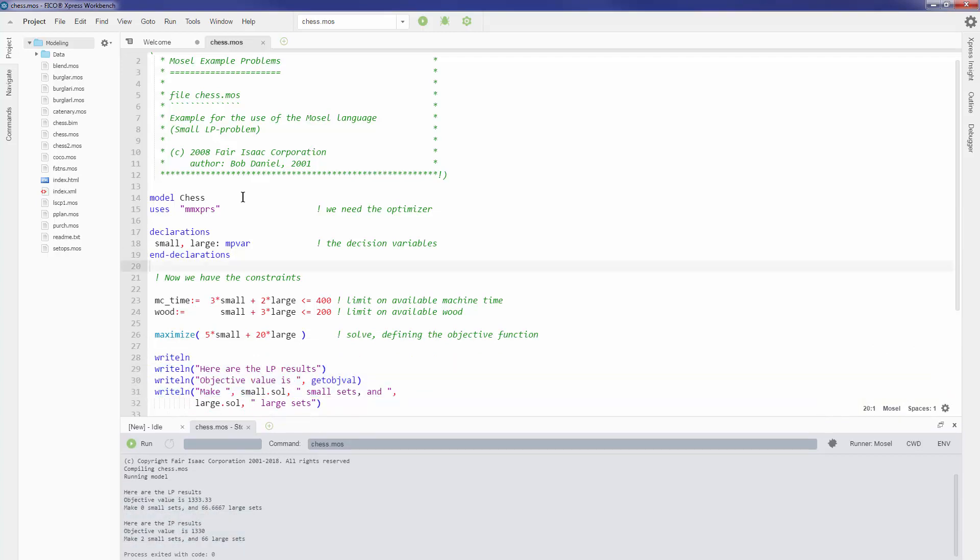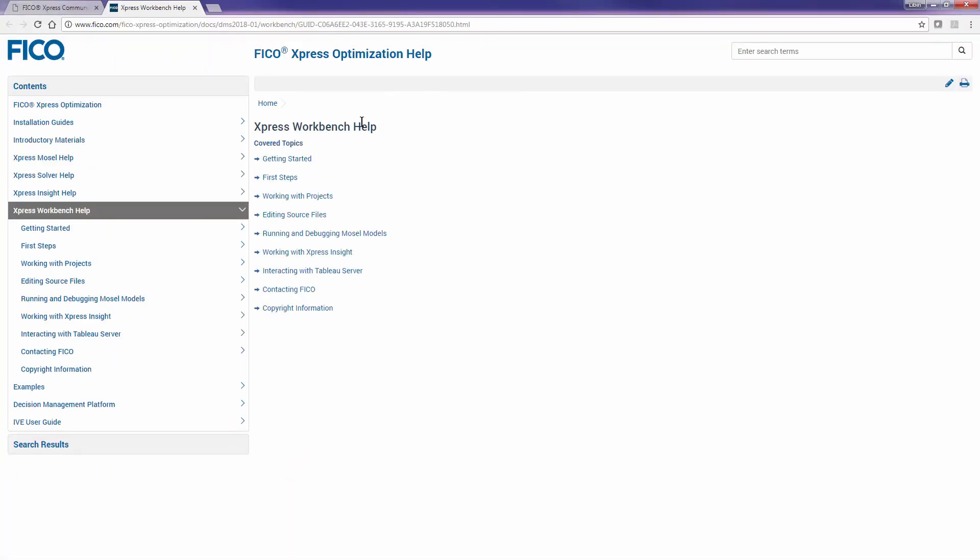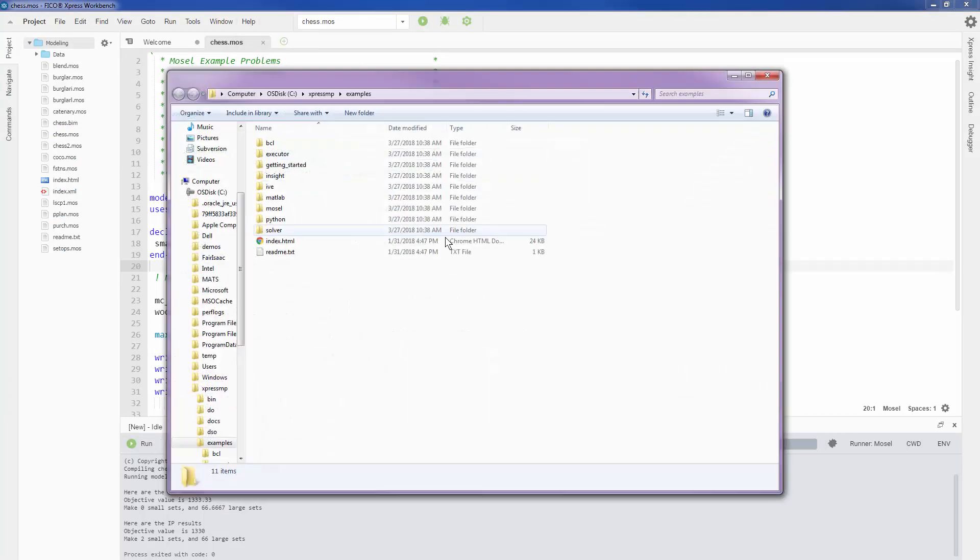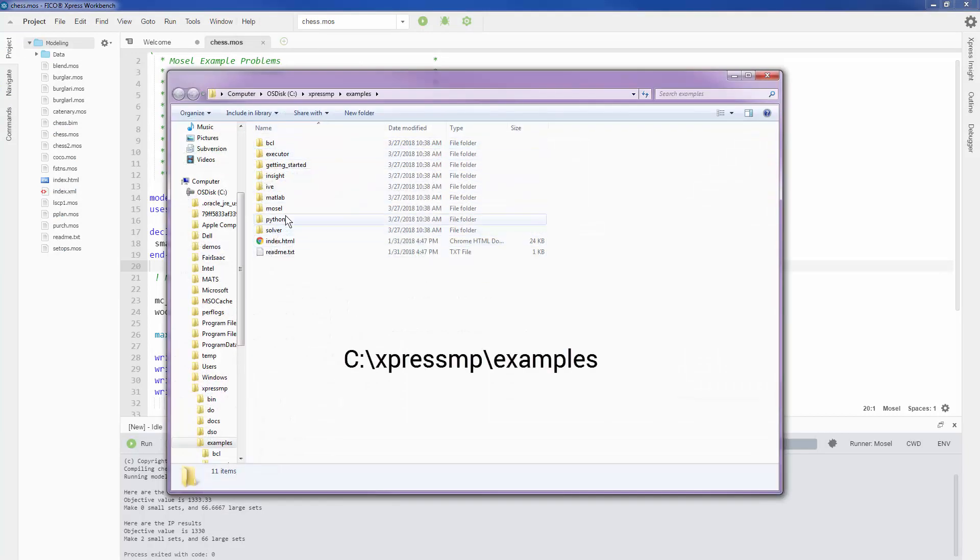At any point in time, if you're looking for some documentation, you can always click on the help button and click the documentation, which will take you to the online documentation of Express Workbench. You can also take a look at the examples. If I click on the examples, it takes me to my installation folder and all of the examples that we have from Mosel and Express are available over here as well.